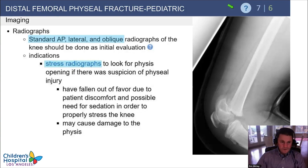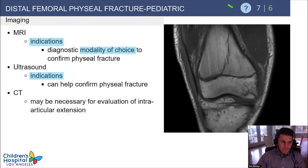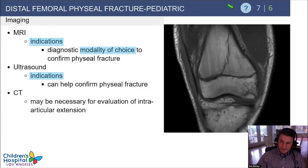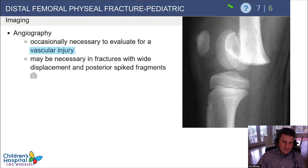Stress views should no longer be done in practice. If you're concerned about a Salter I and want to limit immobilization, an MRI can confirm whether it is a Salter I or not. Ultrasound can sometimes confirm the physeal fracture, and if it's intra-articular, a CT scan will define that.